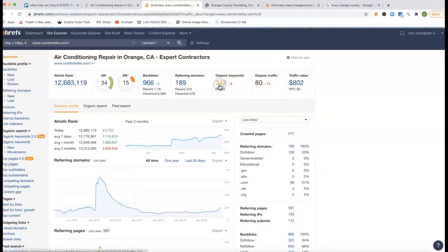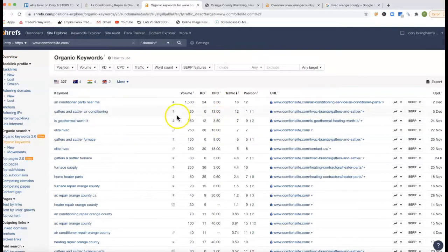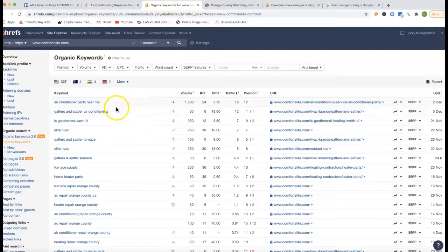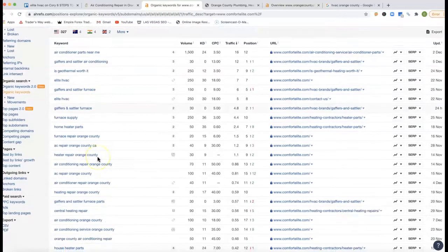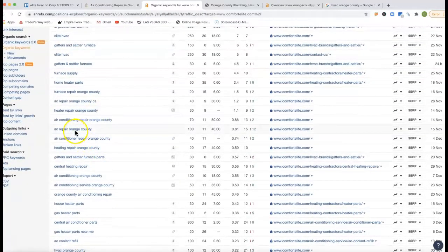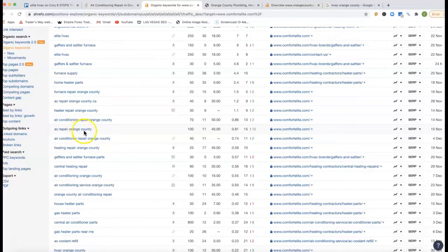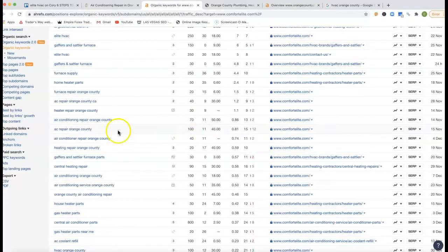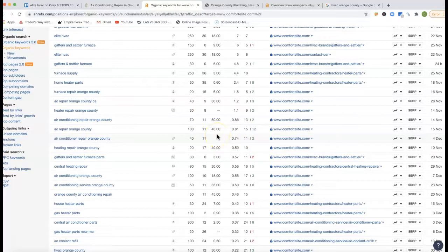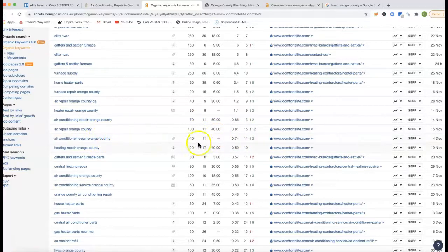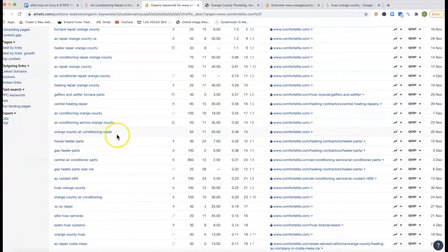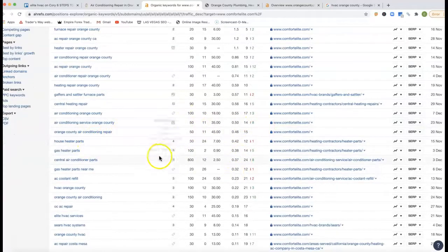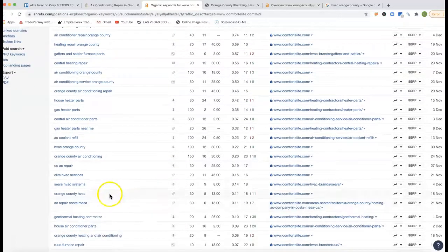And if we go inside the keywords here, we can actually go inside, air conditioner parts near me, Gaffers, Elite HVAC, furnace supply. Okay. Here's a buyer's intent keyword, like AC repair Orange County. There's 100 clicks every month with that one keyword. So you're 15th position. So you're actually missing all the traffic from that. Air conditioning repair Orange County, another 40 clicks, you're 11th position, you're missing all the traffic. Orange County air conditioning repair, another 50 clicks, 14th position. Orange County HVAC, another 30 clicks.